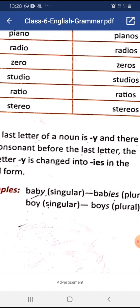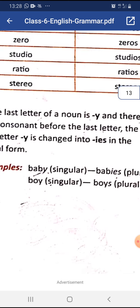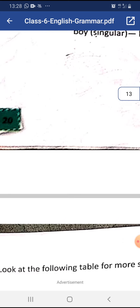Dear students, in the next video we will learn about irregular plural forms.